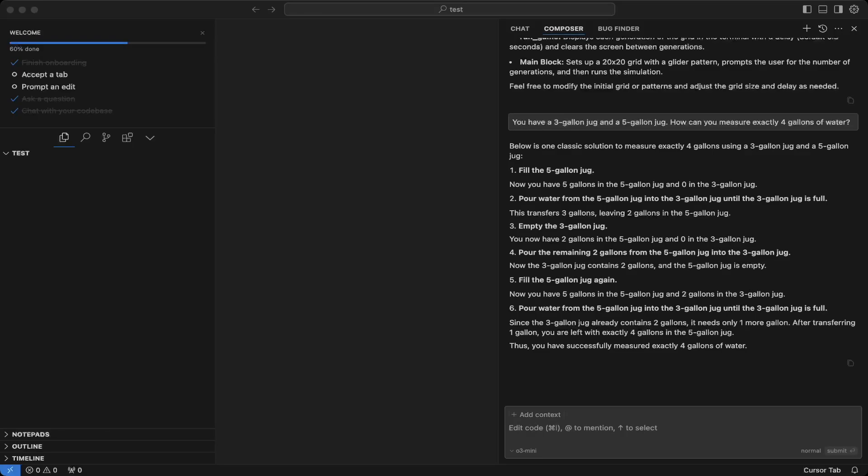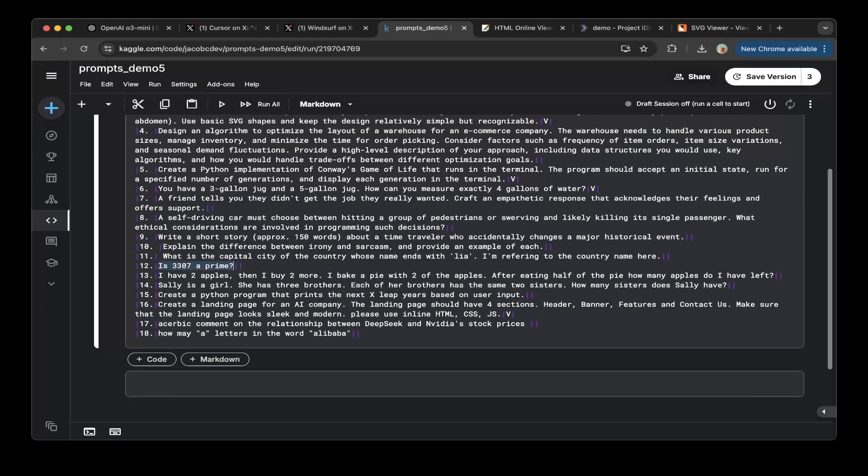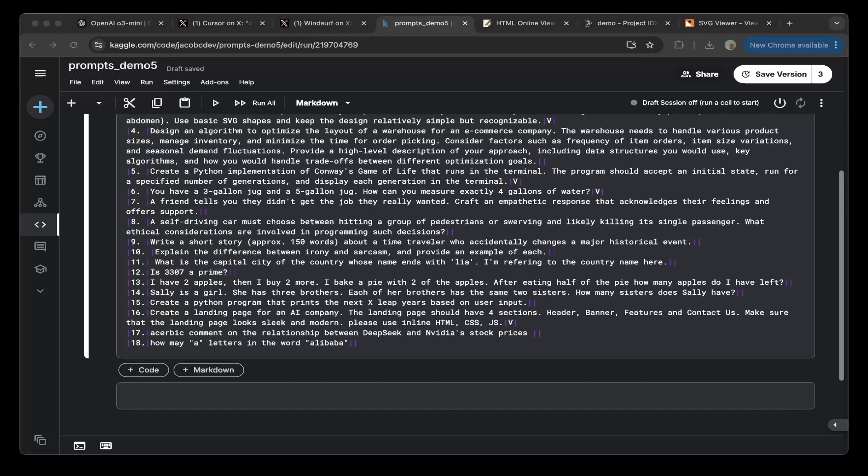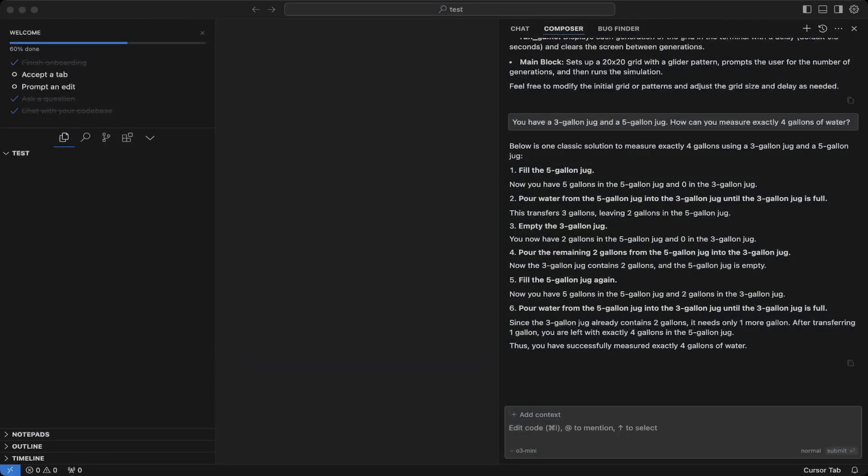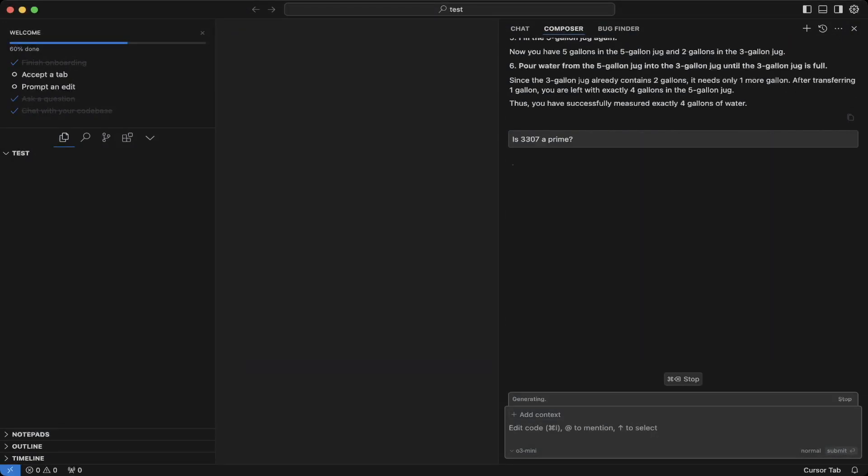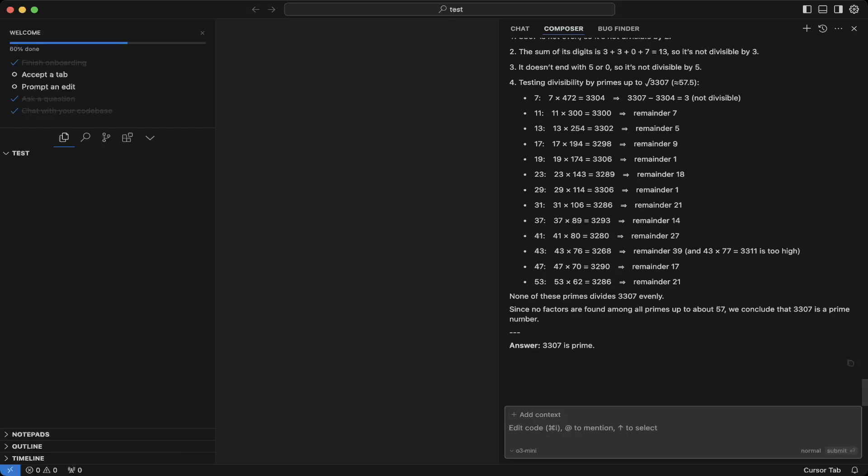And also, is 307 a prime? We can test that one also. Let's test it. So it is a prime, so this is also correct. So let's mark that as a pass. So also the 11th question, the capital city of country whose name ends with 'lia'. This is also correct.